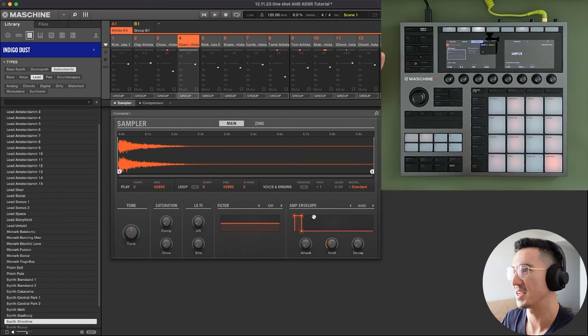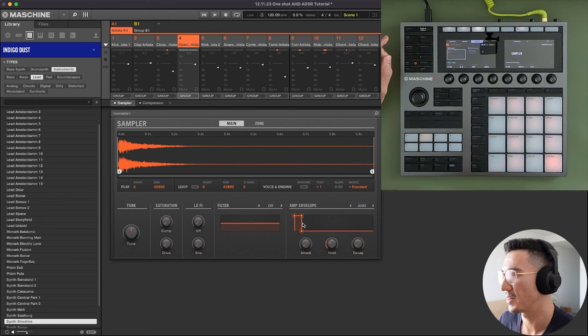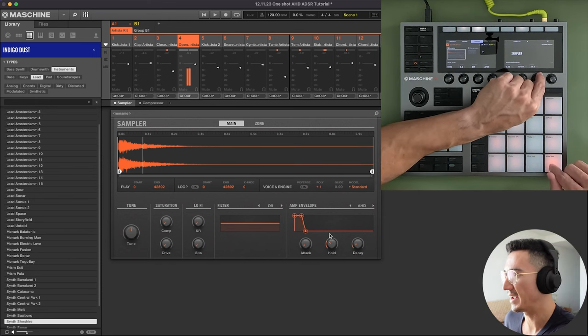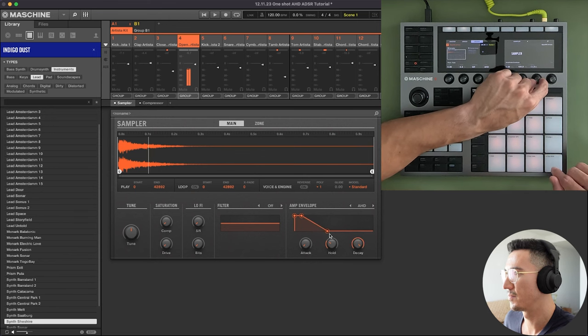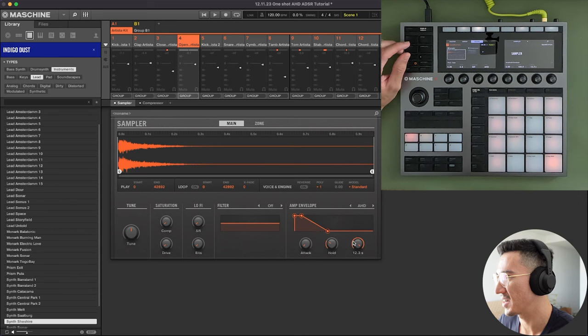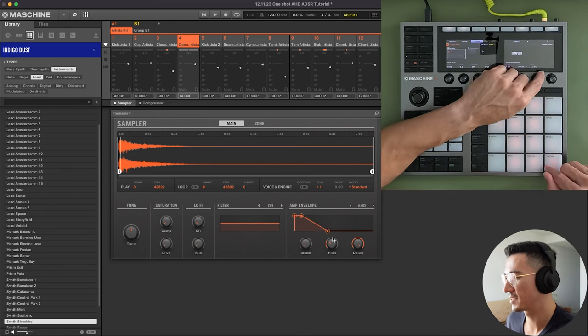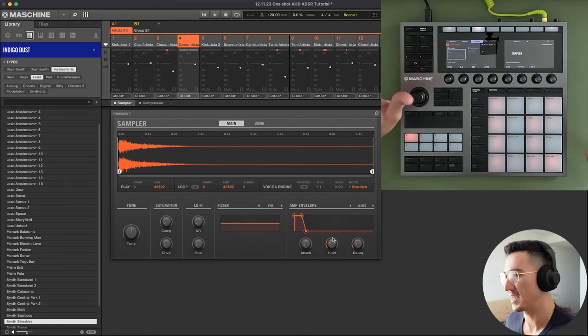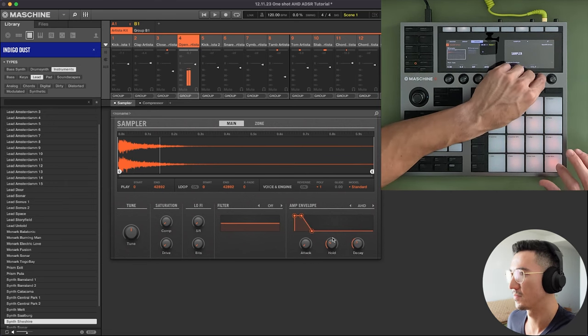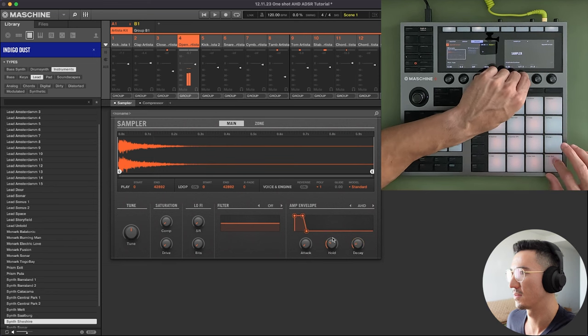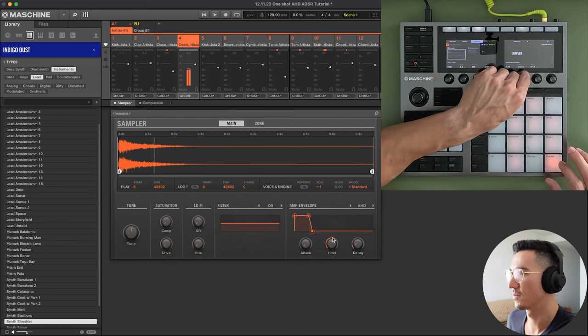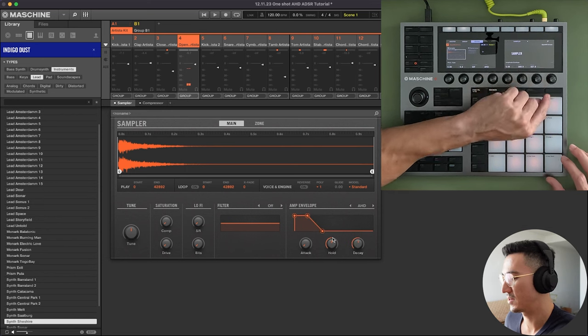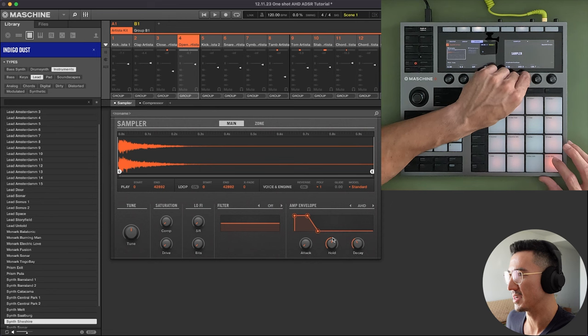Now we have decay. Decay is basically how long does it take after the hold for the sound to decay to zero. So if I increase this, it decays during this time period right here. So 12.3 seconds is the max. But you could adjust this and get a sound that you like. And this is how you sound design. So I might have something with a short decay so it's nice and crisp.